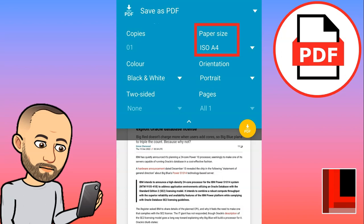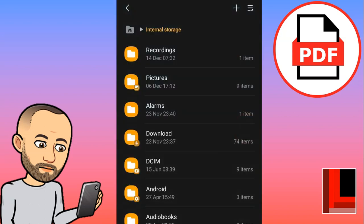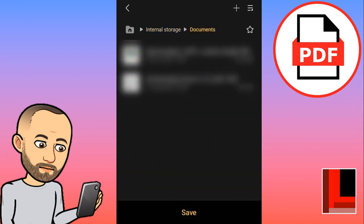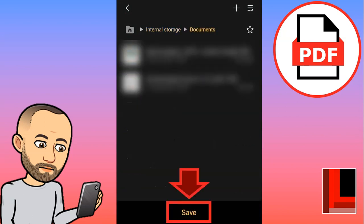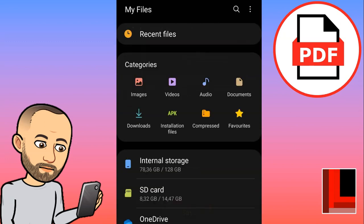Once you are ready, you can click on that little button which will download this website as a PDF. It'll ask you where you want to save it — I'm going to save it to my documents folder and then click the save button.